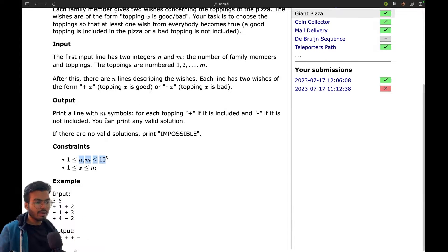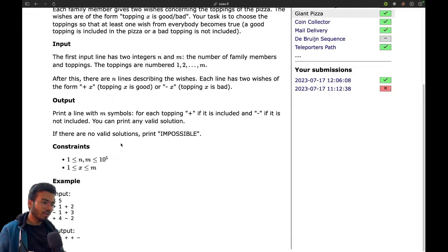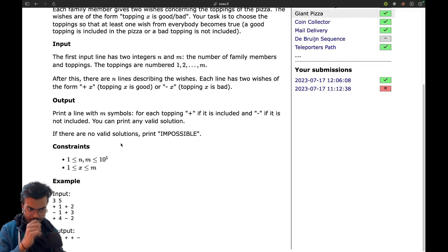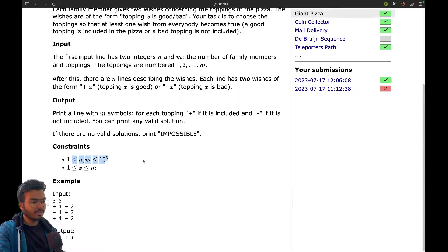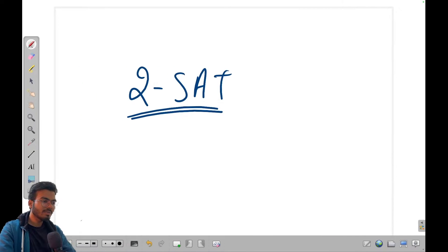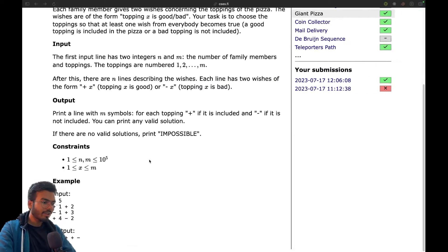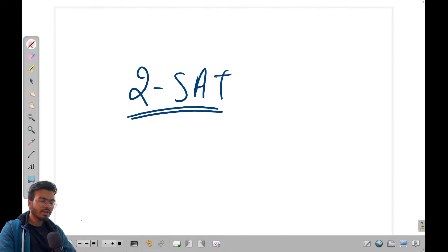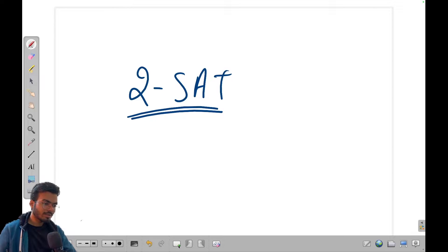You can try to do this with some greedy approach, but I don't think you'll be able to solve this in O(n) time. To solve this problem in O(n) time you need to learn about the concept called two-satisfiability. Everyone has some conditions, so let's see how we can actually model this problem.